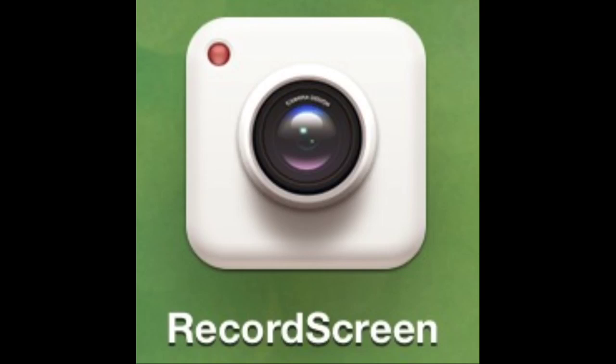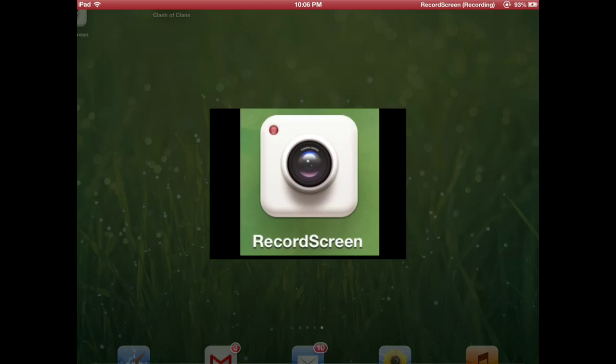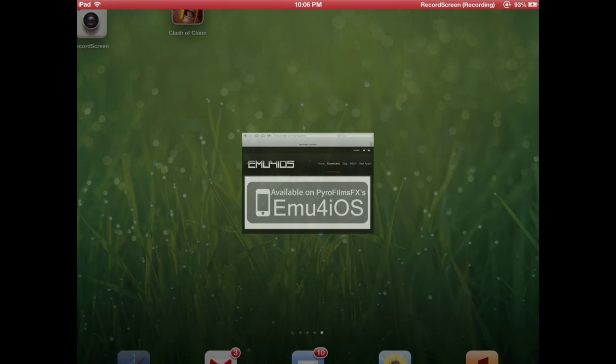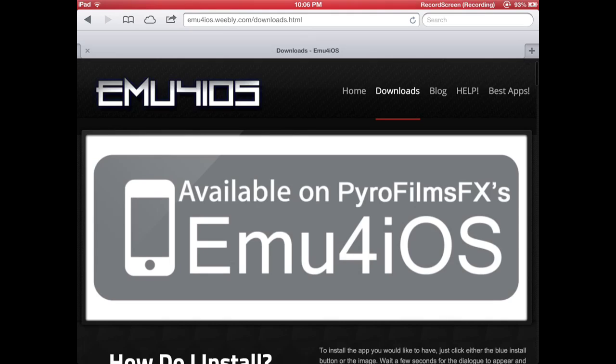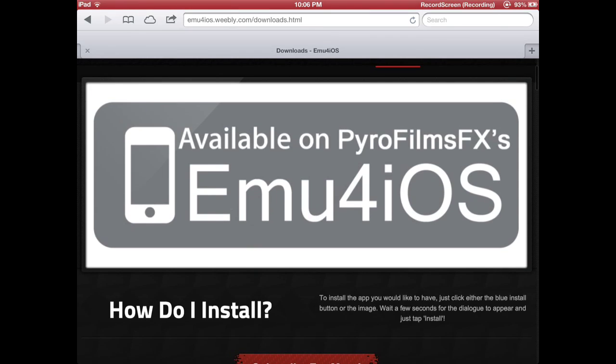So the first step, you're going to go to emu4ios.com. I have the link in the description for the download, well not really the download, but where to get to the website. So first off is right here, emu4ios.weebly.com/downloads.